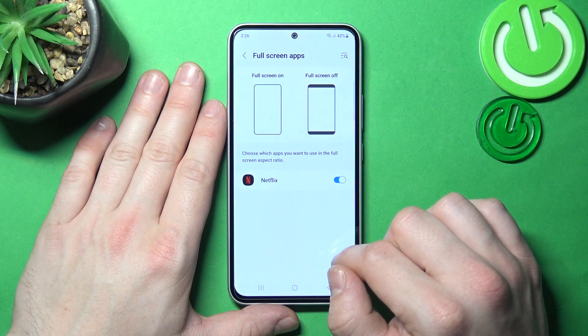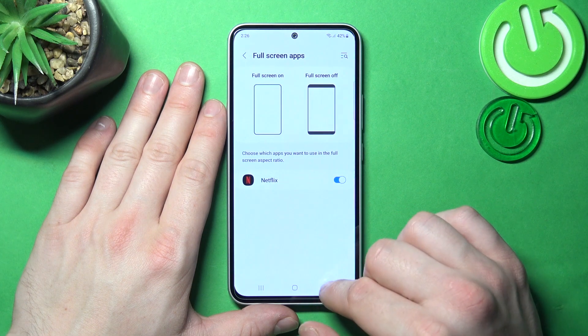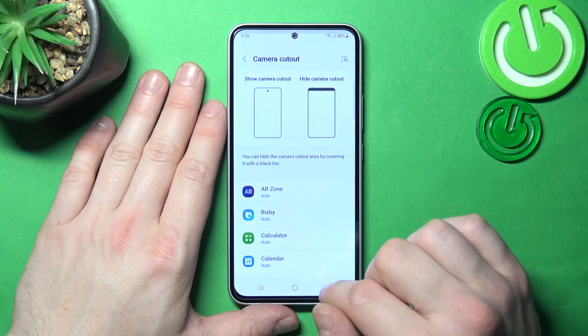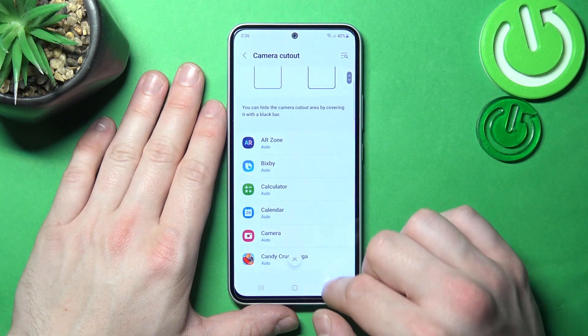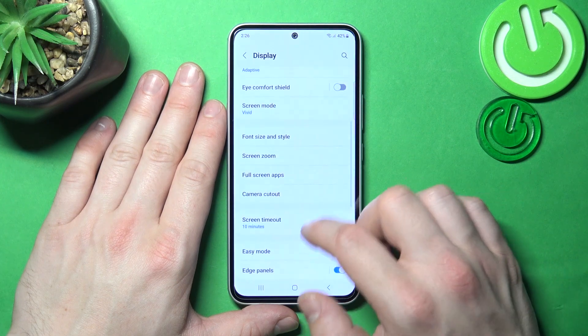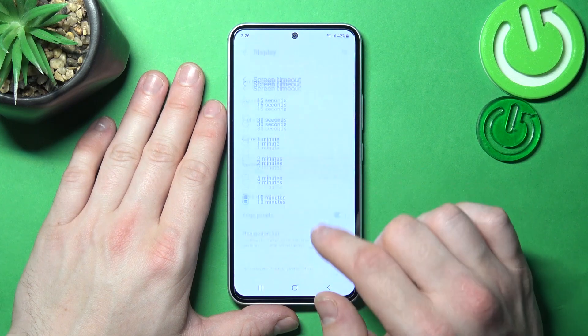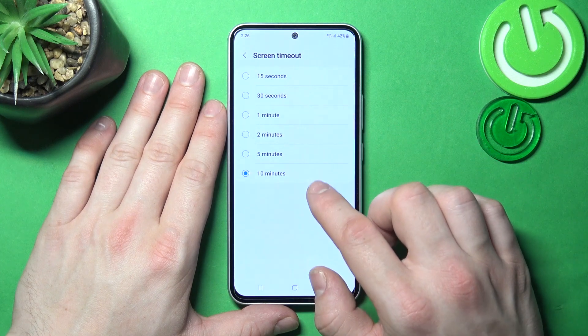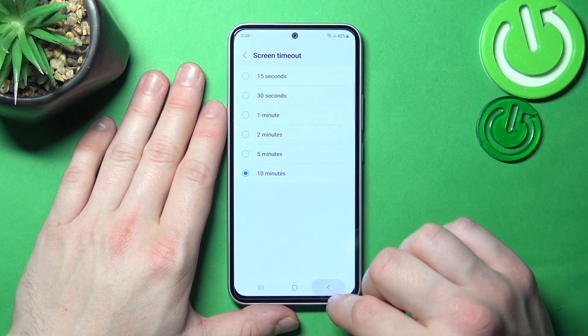You can enable full screen apps and hide the notch for apps. Then you can change screen timeout between 15 seconds and 10 minutes.